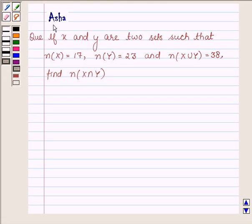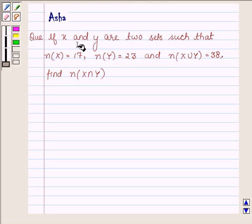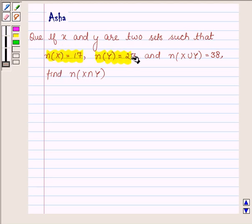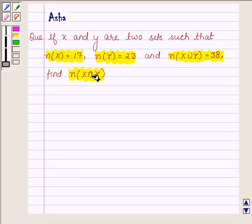Hi and welcome to the session. I am Asha and I am going to help you with the following question which says: if x and y are two sets such that the number of elements in set x is 17, number of elements in set y is 23, and number of elements in set x union y is equal to 38, find the number of elements in x intersection y.